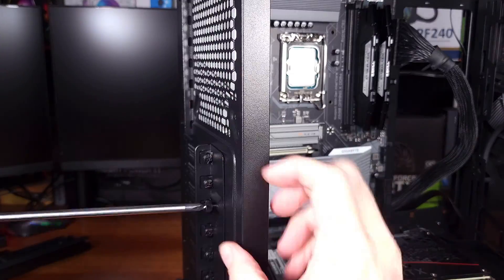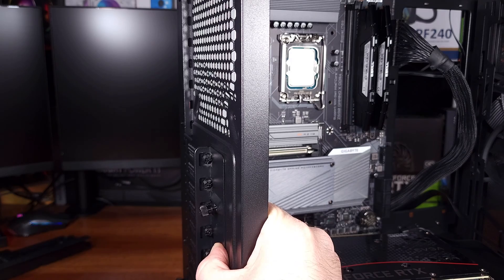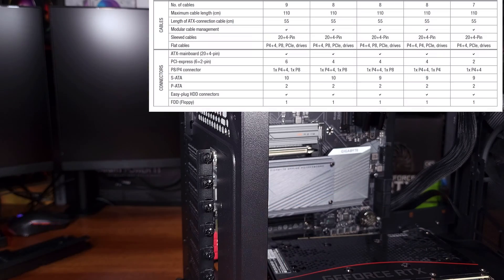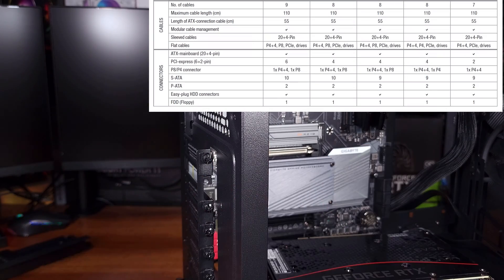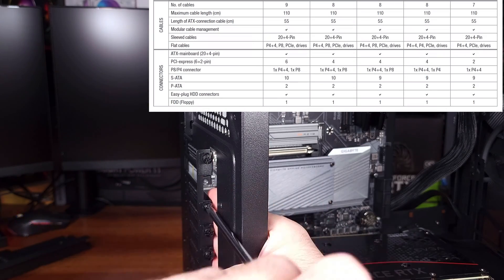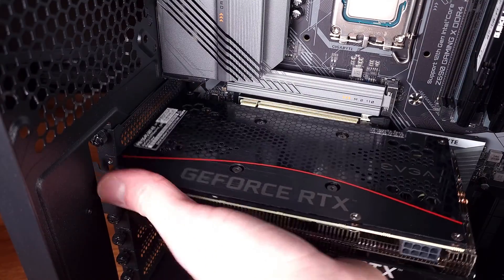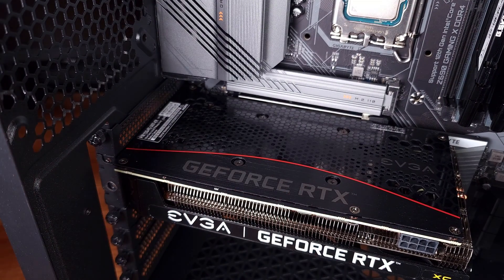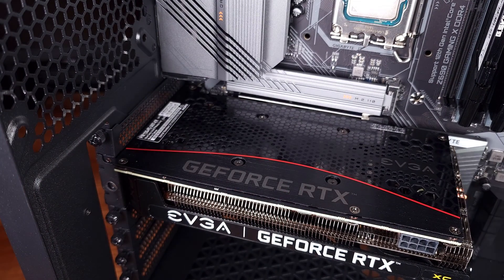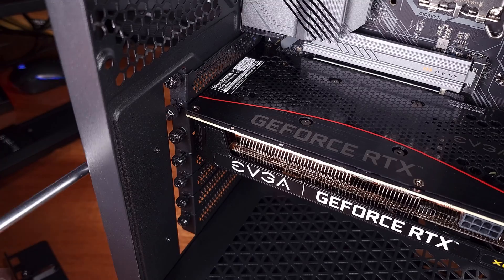Be Quiet also includes multiple standard PCI cables for beefy graphics cards. Definitely appreciated. Overall, I really enjoyed working with the PurePower 11 FM 850W power supply. I'm quite happy with the performance, the sound, and the cabling options.